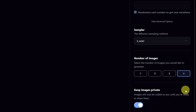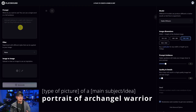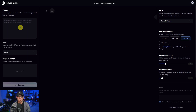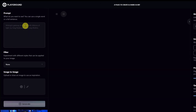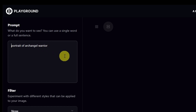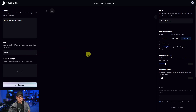If not, we'll bring it back down to one. So the first thing you want to determine is what type of picture you want and what is the main subject idea. I have this idea of creating an archangel that's almost like a robot warrior. So to start off, I'm going to put 'portrait of an archangel warrior' in here — no filters — and we're going to run this.